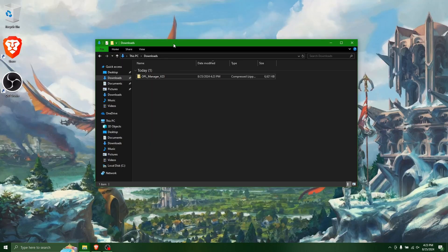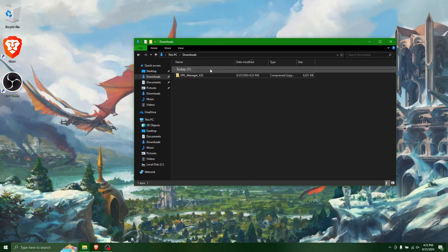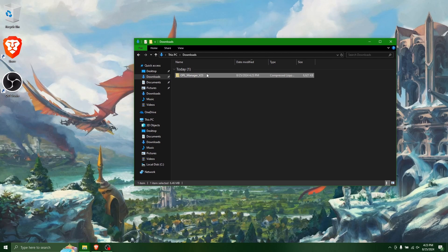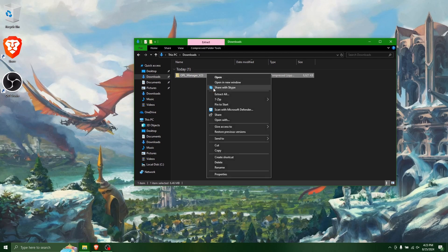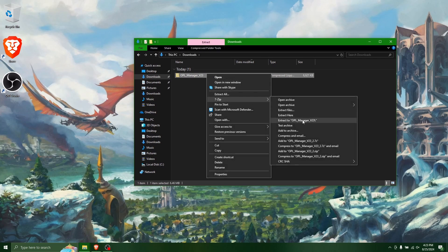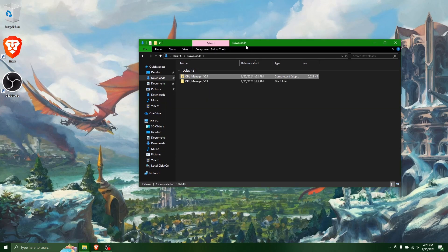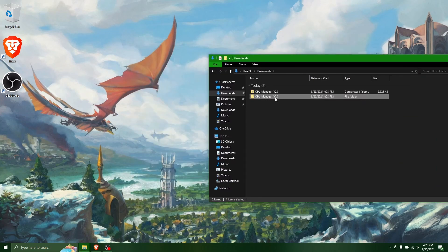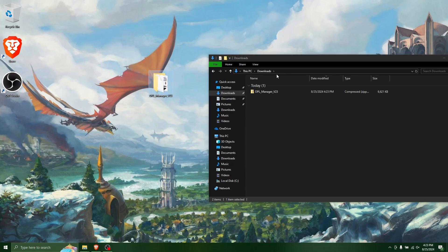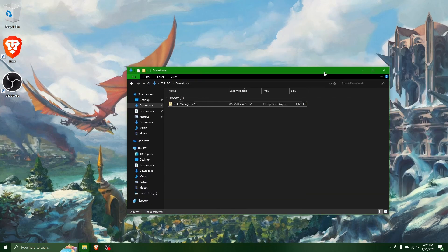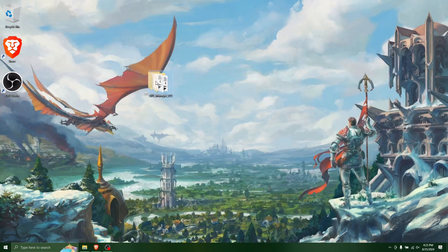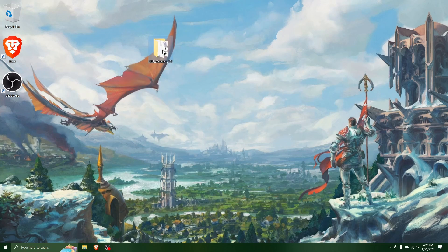And once the download finishes, we can unzip the files here. And I'm just going to put it on the desktop. You can put this wherever you want to put it, wherever you put your programs. Let's put it on the desktop for this demo.